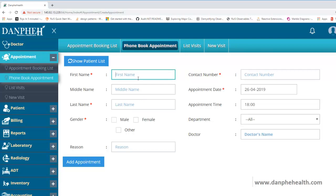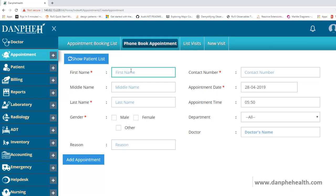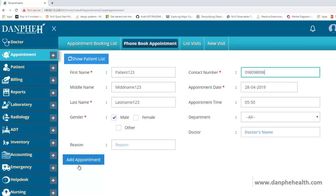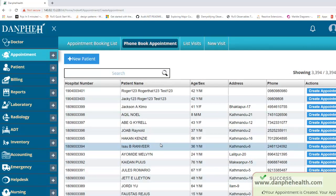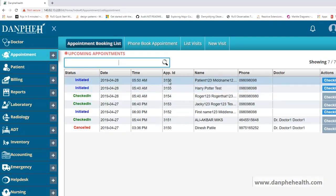First we create an appointment and then we will convert it to a visit. Click on New Patient. The patient has called up on the phone and we are booking an appointment, so the details are very minimal. We register a patient with the name Patient123, a middle name and last name, with an email and contact number. Click on Add Appointment. Once we click on Add Appointment it flashes an appointment number like 3156. In the appointment booking list we can see Patient123 with appointment ID 3156. The patient has still not arrived to the hospital, so this is just a casual booking.